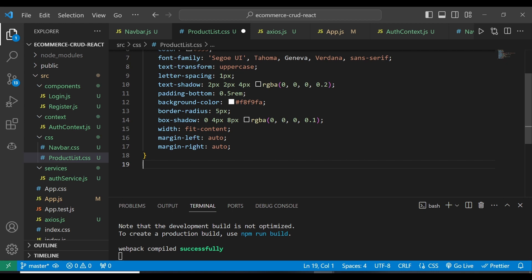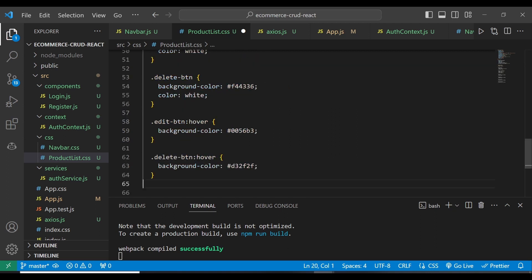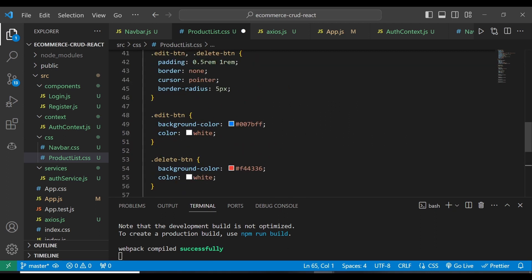We can also have other stylings such as the product-card, product card H3 paragraph button-group, and so forth. Others I may just want to copy and then explain to you, so as to save time. The rest of the styles we're going to have are these ones.